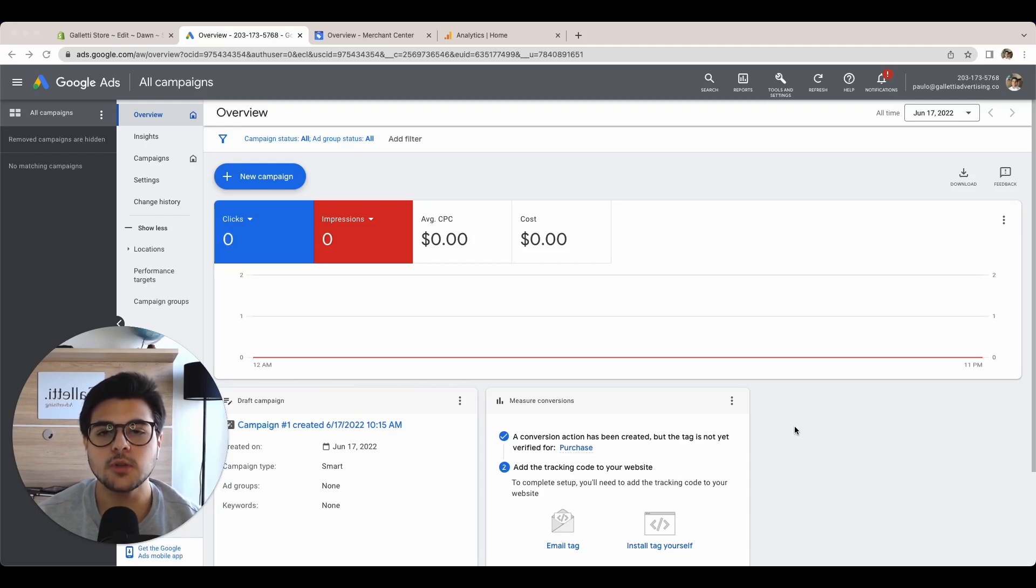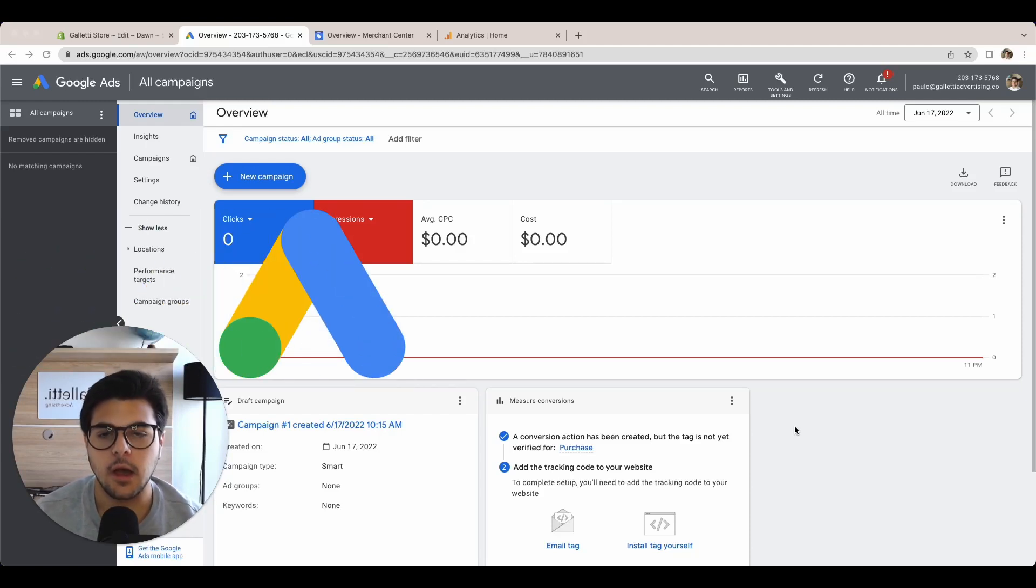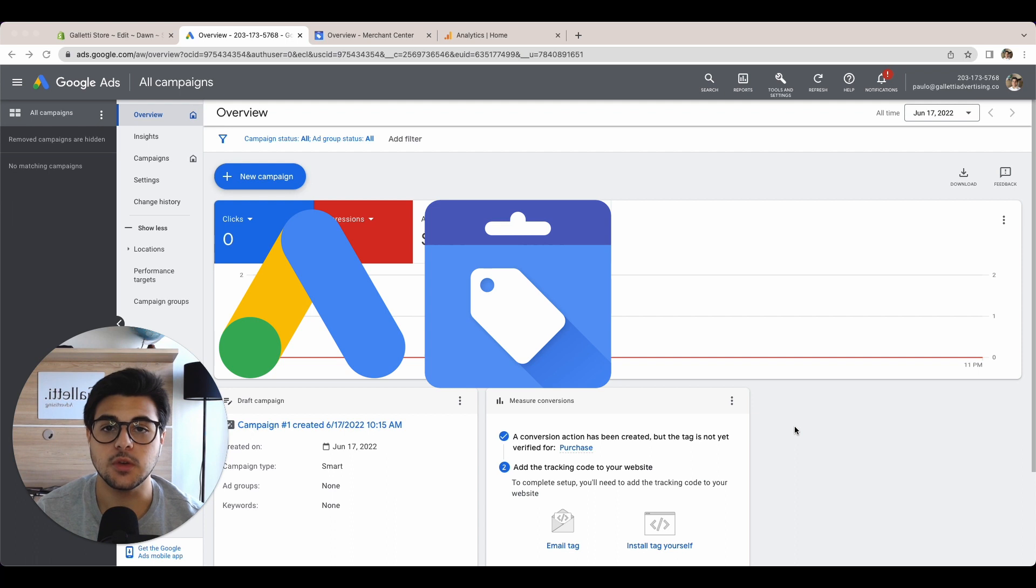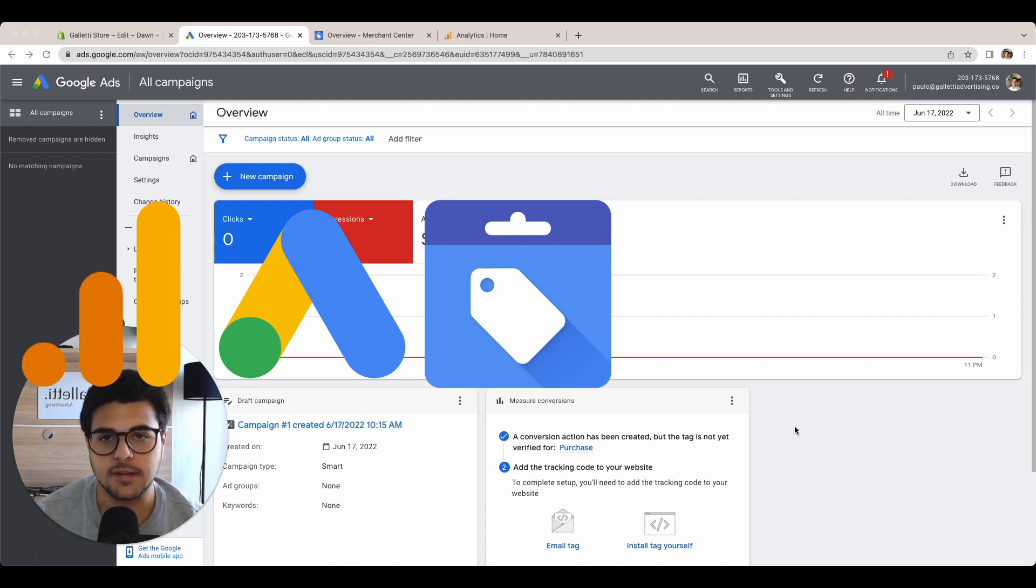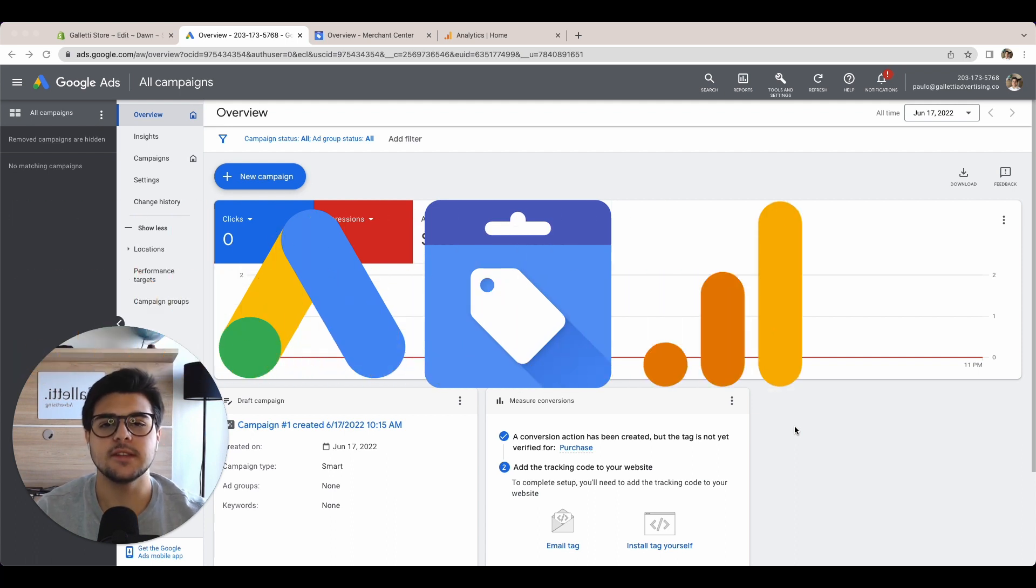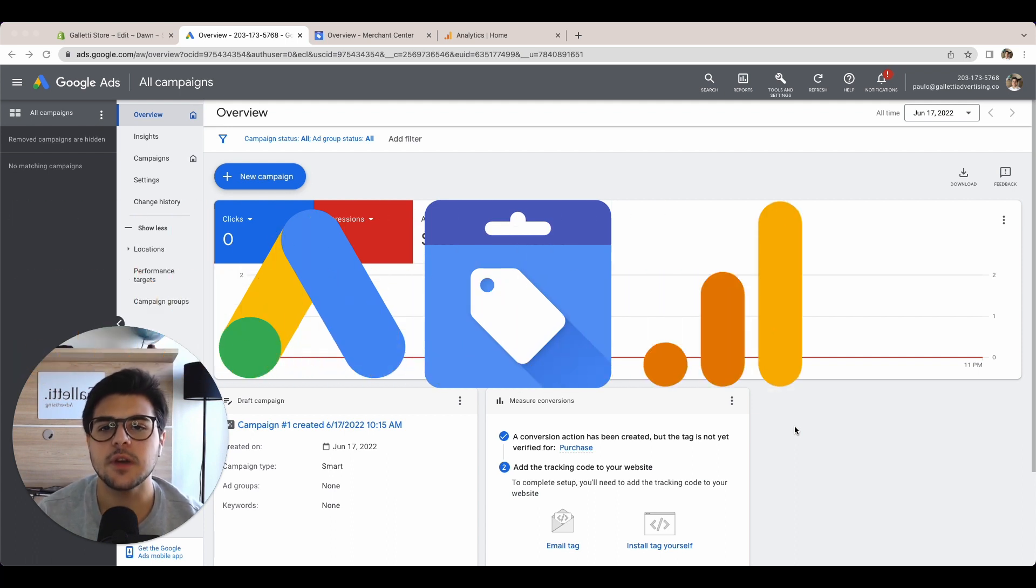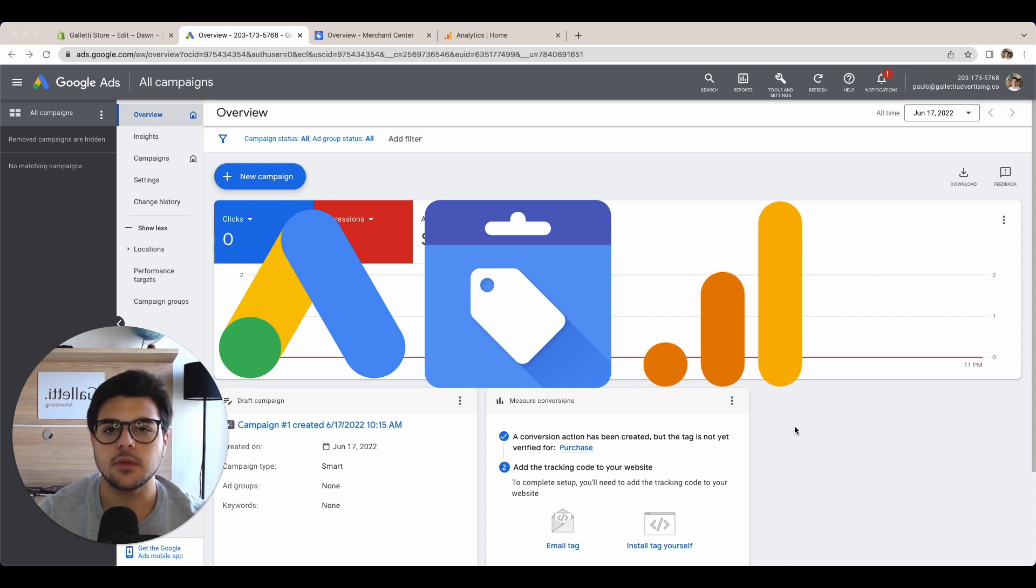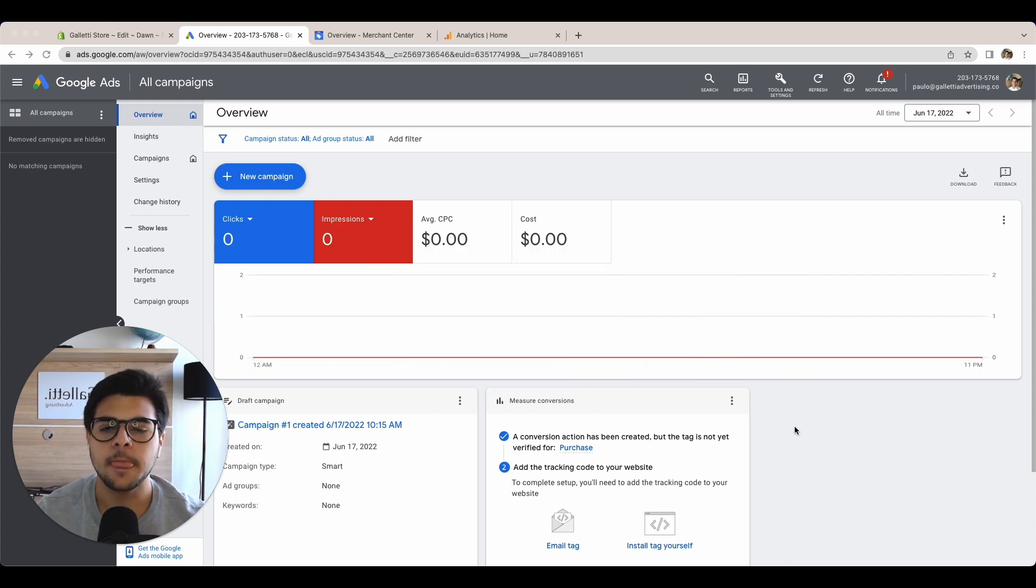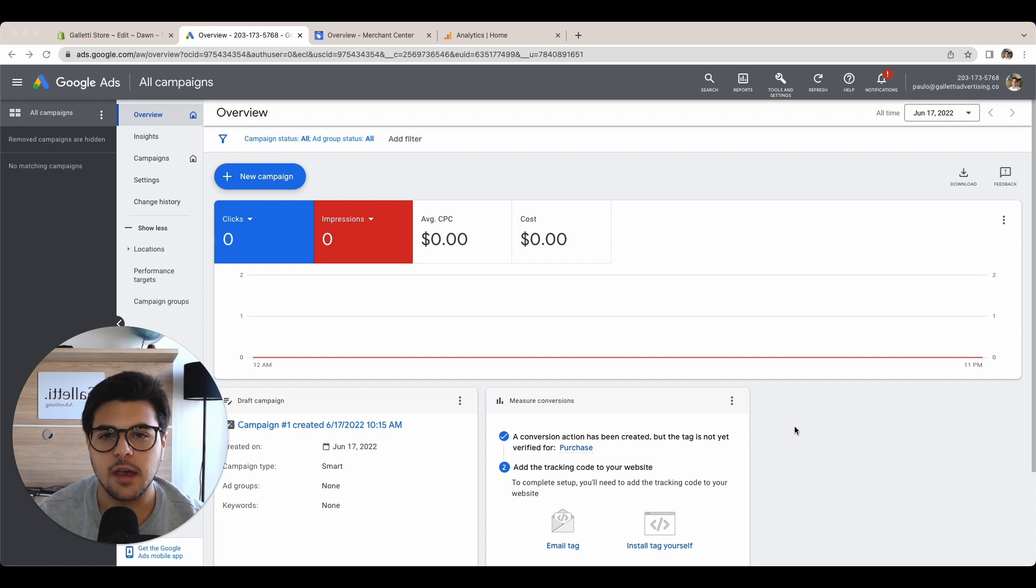Let's take a look at how to integrate your Google Ads account with Google Merchant Center and Google Analytics. It's an extremely simple setup, yet it's very important because when you're running ads for your store or website, you absolutely need to have this data together.